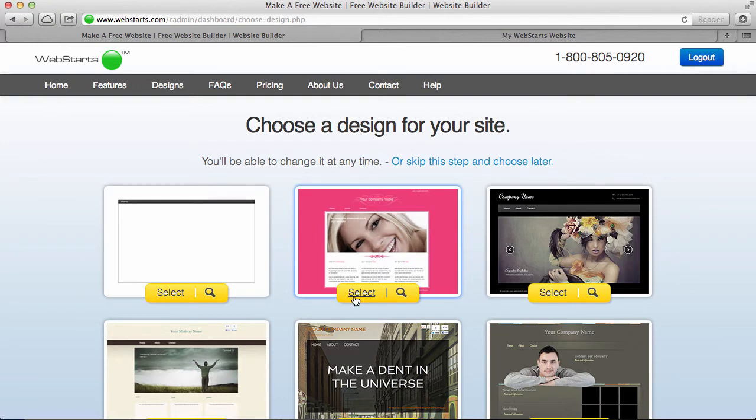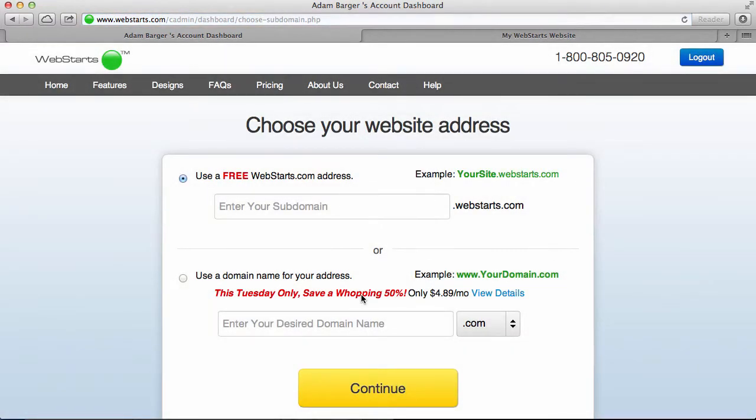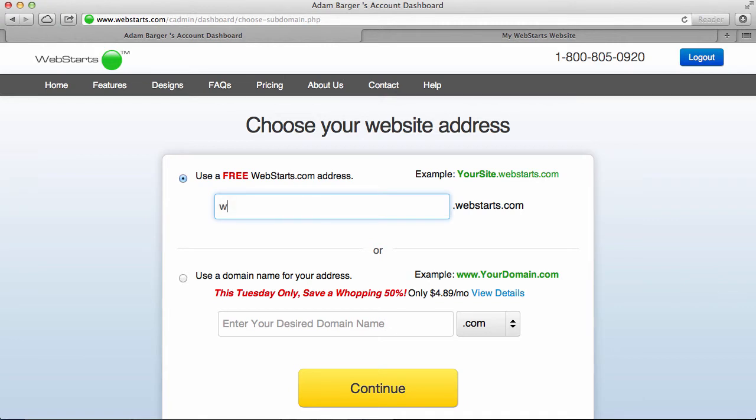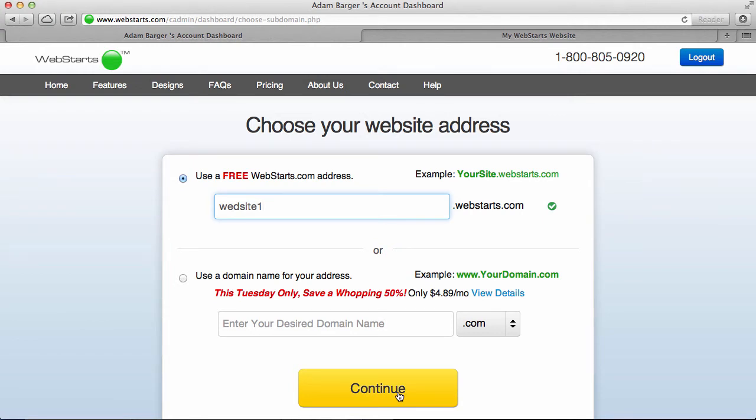So for this demonstration, I've chosen this hot pink design, but there's several designs that look like they could be easily altered into a wedding website, so I encourage you to sort through those. Choose a subdomain for your site that can be whatever's available and whatever you want your site to be called, .webstarts.com. So I chose website1.webstarts.com just for demonstration purposes, and then I click continue.